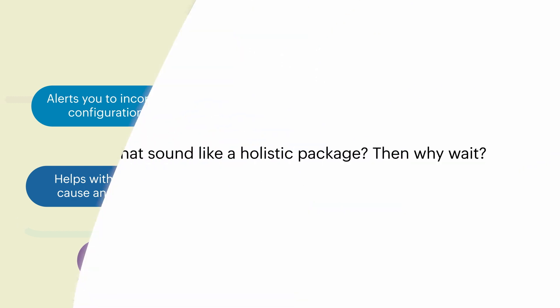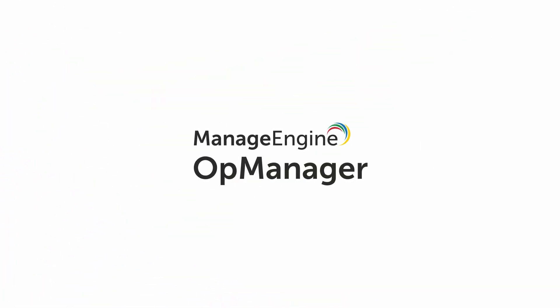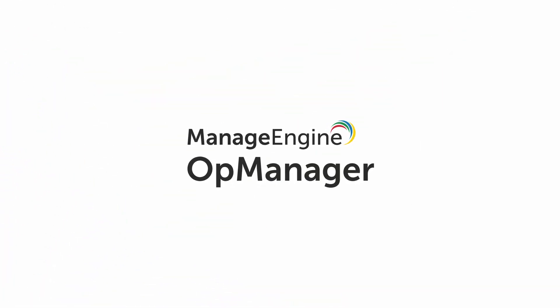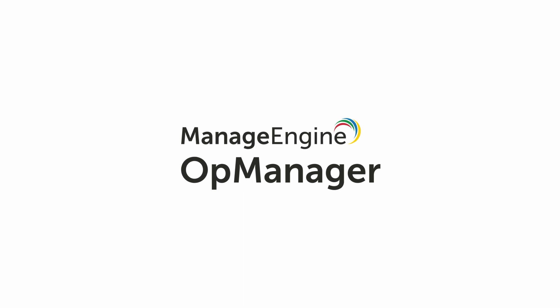Does that sound like a holistic package? Then why wait? Download a free 30-day trial of ManageEngine OpManager or sign up for a free individualized live demo now.